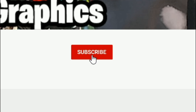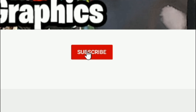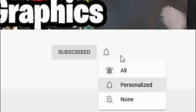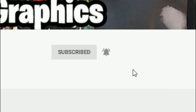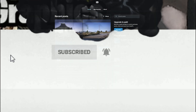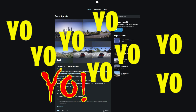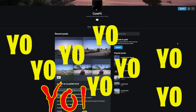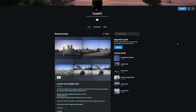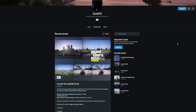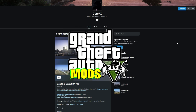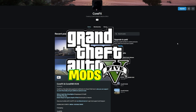Everybody subscribe to the channel if you haven't already — go ahead and click that red button and also click that bell for notifications and select all. Yo, those games and graphics, we are back in the building with another GTA 5 mod tutorial for you.